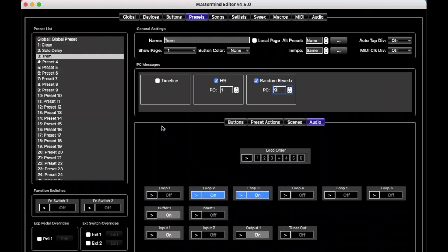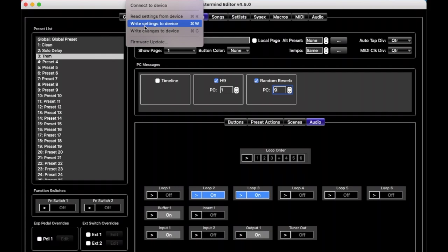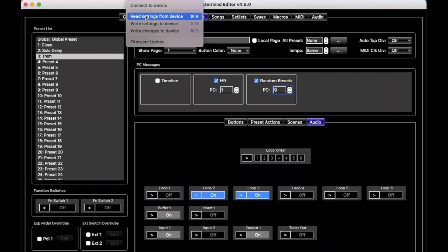And there you go. So, at this point, if you wanted to test it with your system, you go up to the menu here, and you would write settings to device. Any changes you make here are not automatically copied to the device, so any transfers back and forth have to be done through the transfer menu. You can read settings from device if you made any changes on the device itself using the process we showed in the previous videos. But if you only made changes in the editor, you would just write settings to device.